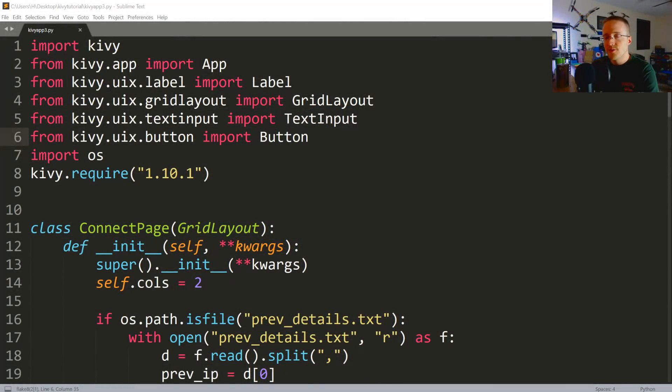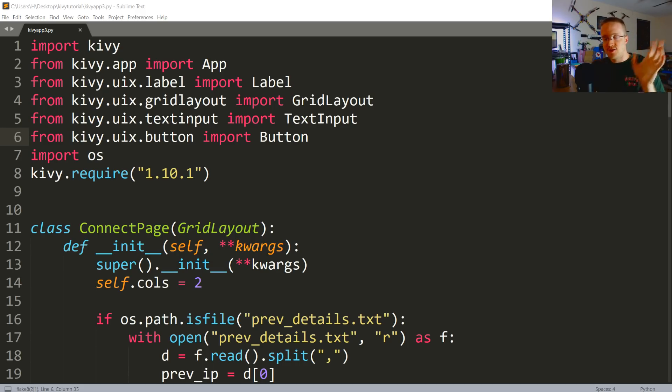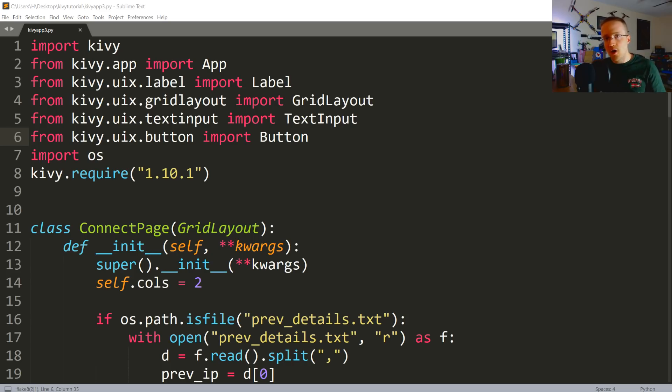What's going on everybody, welcome to part 3 of the Kivy tutorial series. In this video we're going to be talking about how we can change the screen, the view, the page, whatever you want to call it. We're calling them screens in Kivy.